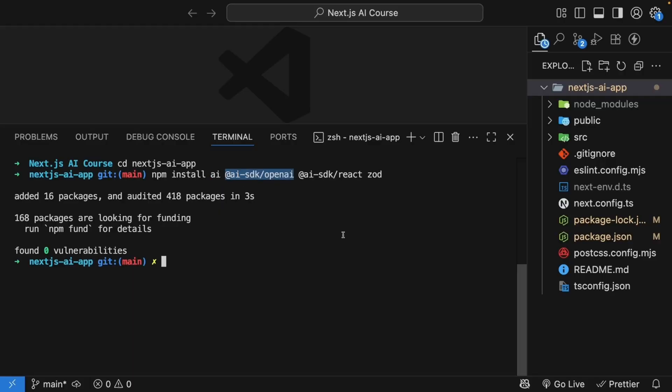AI SDK slash OpenAI connects us to OpenAI's models. AI SDK slash React contains React-specific hooks that we will use in our components. And finally, Zod helps us create type-safe schemas, which we will use later in this course.